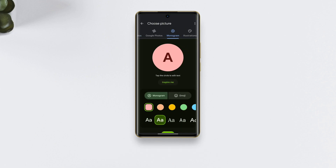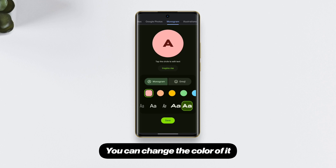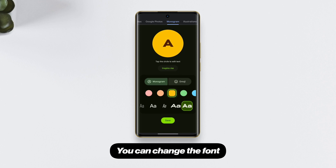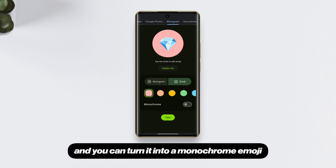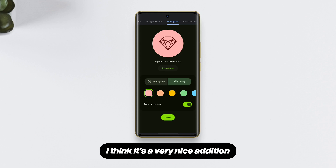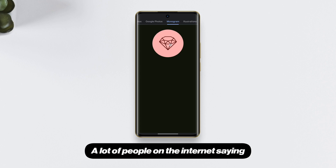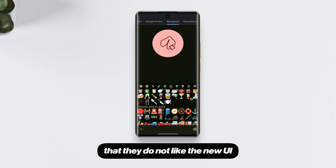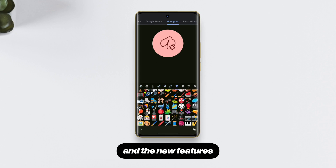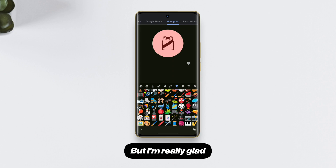Just like on iOS, you can change the color of the monogram, change the font, use an emoji, and even turn it into a monochrome emoji. I think it's a very nice addition. A lot of people online are saying they don't like the new UI and features, but I'm really glad Google finally changed the dialer UI.